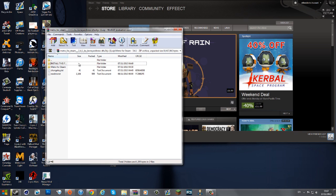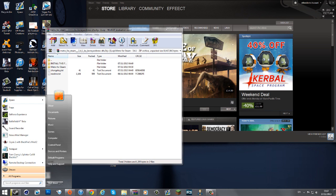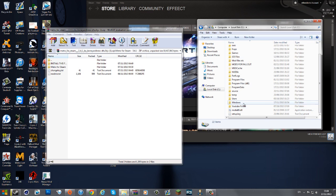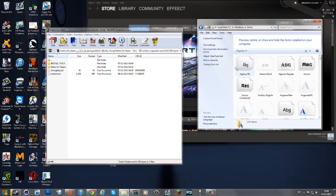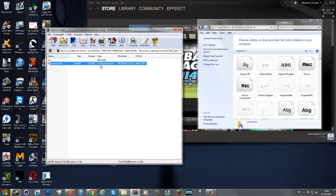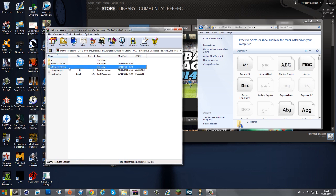There will be two folders. One will say to install a font — you need to install this. If you don't know how, go into your computer, go into the drive where Windows is stored, go to Windows Fonts, and then drag the font file in and it should start installing. I won't do it since I've already got this installed.